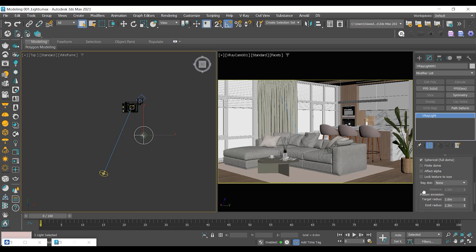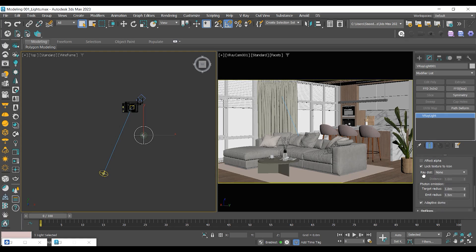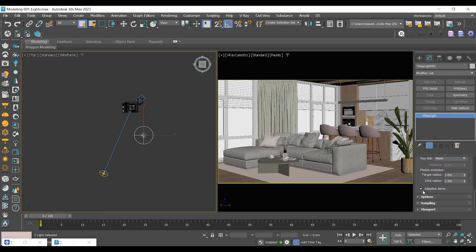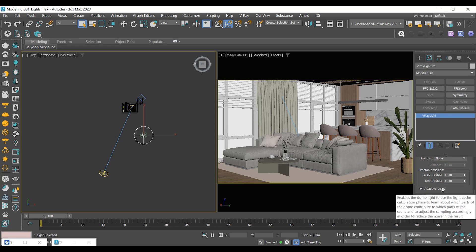Enable the Lock Texture to the icon. This allows you to shift the sun by rotating the Dome Light and get lights from different angles. Make sure Adaptive Dome is checked for the advantage of new Adaptive Dome Light.